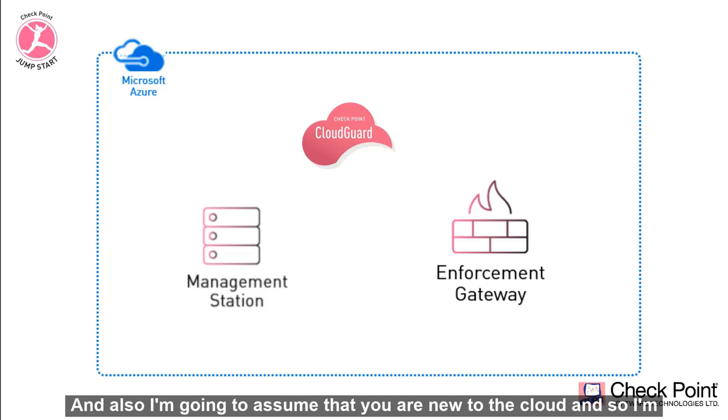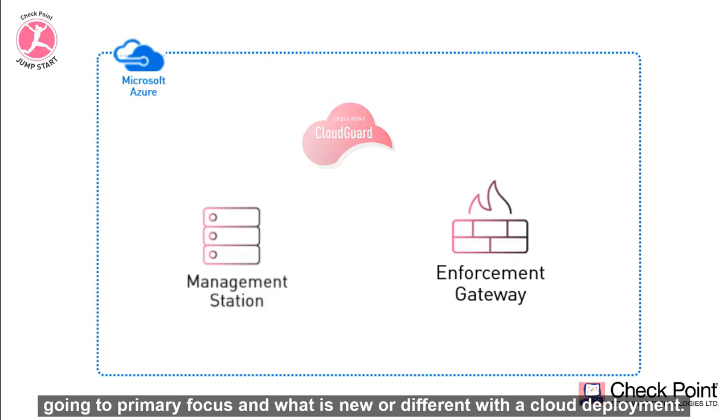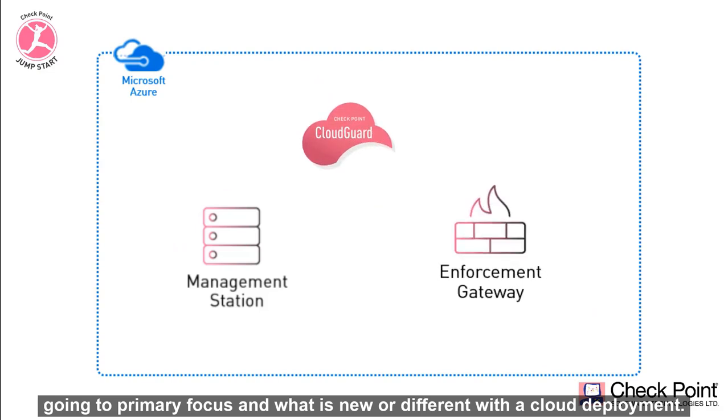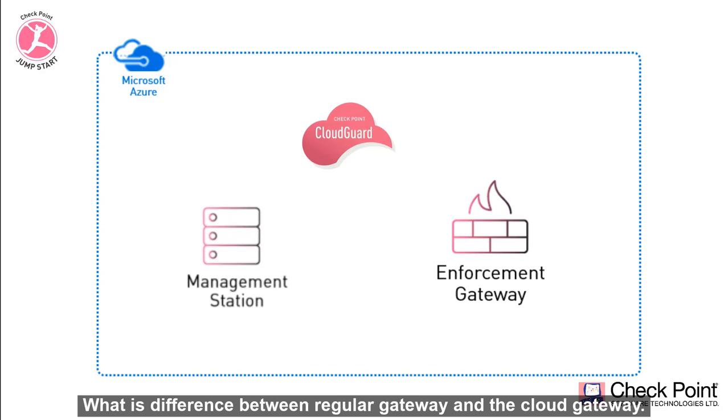I'm also going to assume that you're new to the cloud, so I'm going to primarily focus on what is new or different with a cloud deployment. What is different between a regular gateway and the cloud gateway.